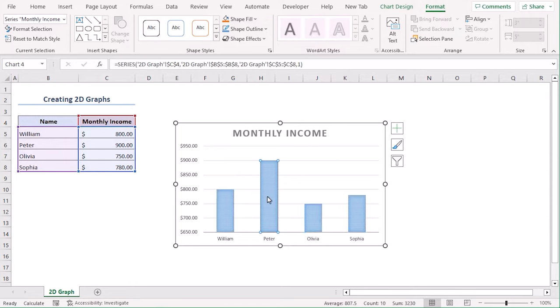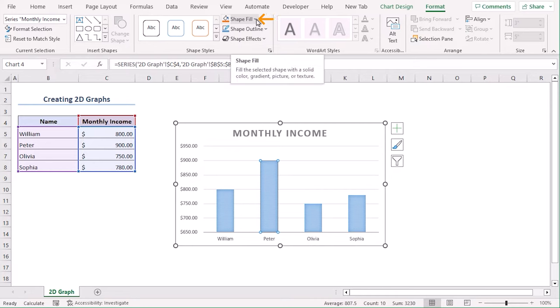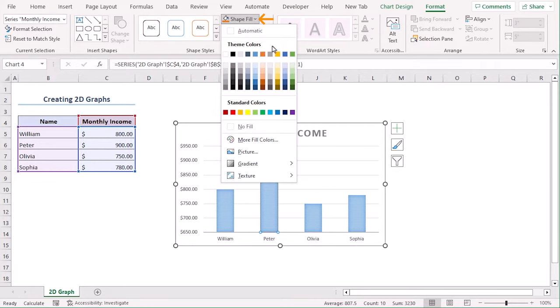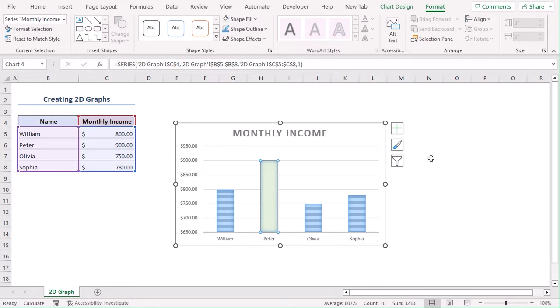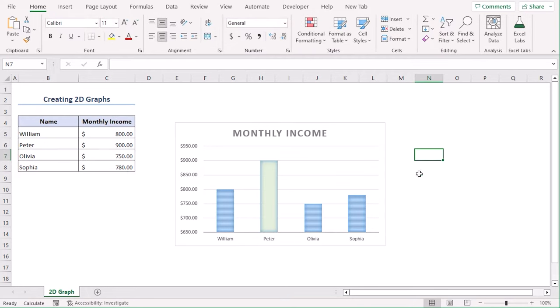Let's select one of the shapes and from the shape field drop-down, from the shape styles group, let's choose this one. We can see that a gradient color is available here.